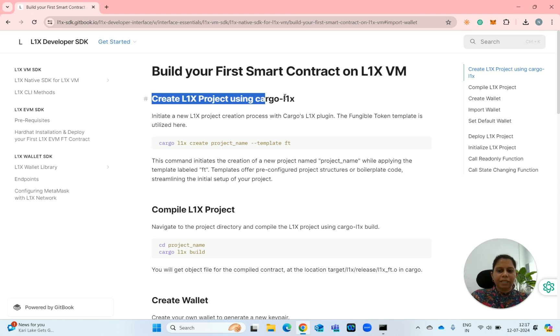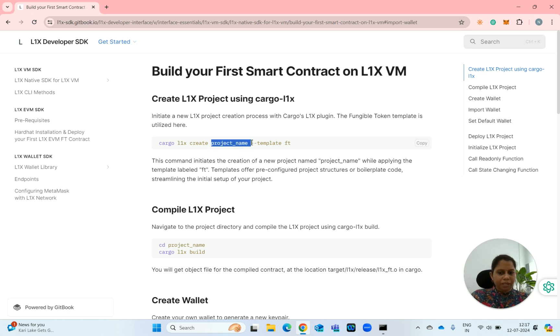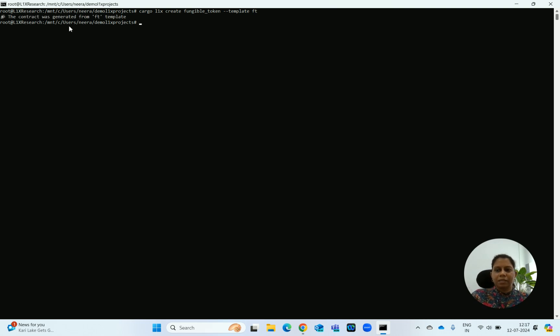We will start with creating the L1x project using Cargo L1x. The first thing to notice is we need to give the project name in this command, and we are using the template for the FT, that is Fungible Token. I will copy this command, paste it, change the project name to Fungible Token, and run this command. This will create the contract using the template.